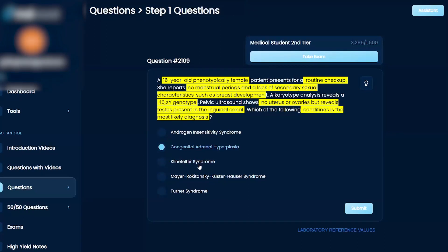Turner syndrome — that's going to be a short person, and this patient doesn't look like that. So I would say no there. I'm leaning towards AIS.